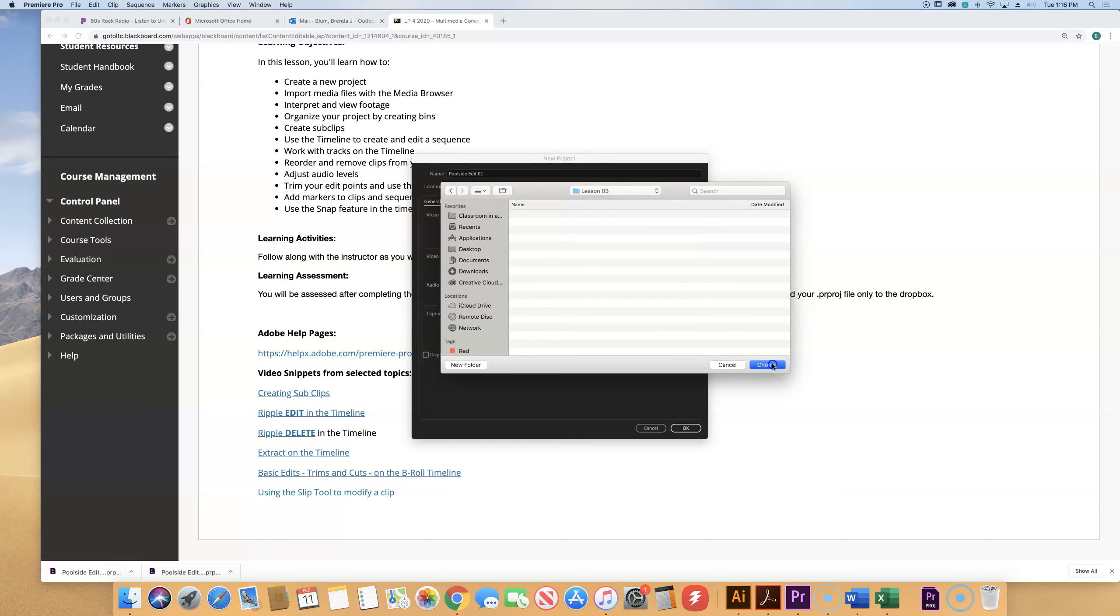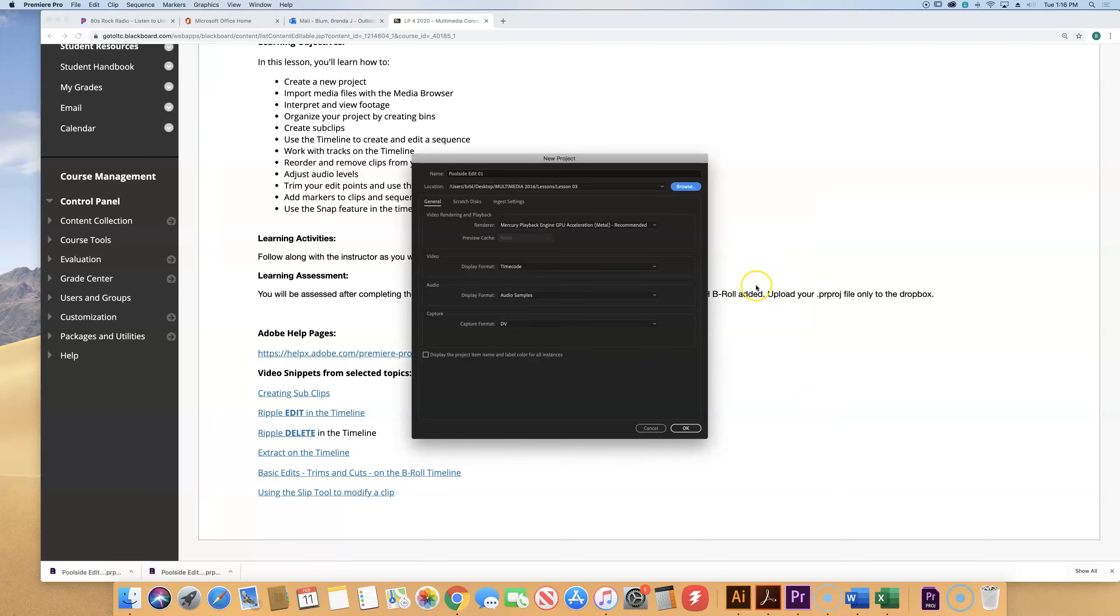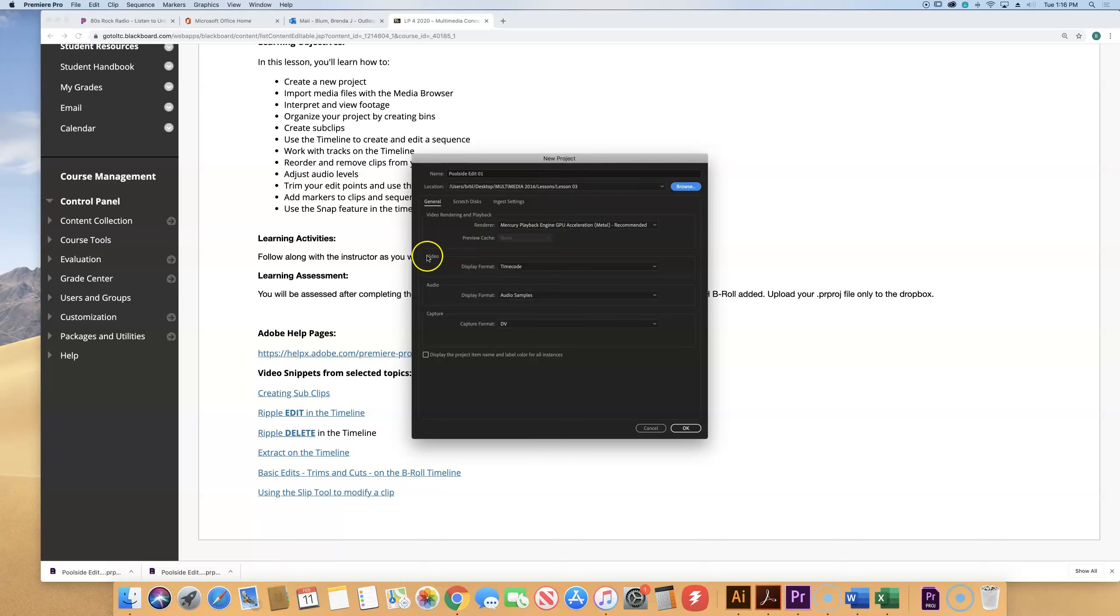This is chapter three in this book, so I'm going to save this new project in the lesson three folder. Wherever you save it is fine by me, just know where you're putting it. So the name of it is poolside edit 01 and it's going in my lesson three folder. The rest of this we saw in earlier lessons, it's set up to the defaults and it's good, so you can push okay.